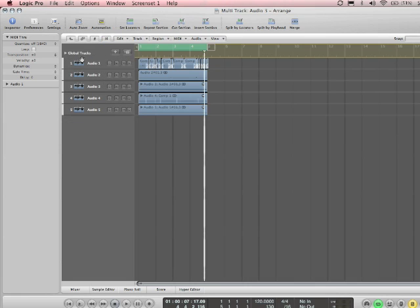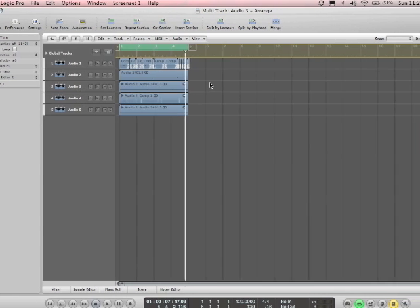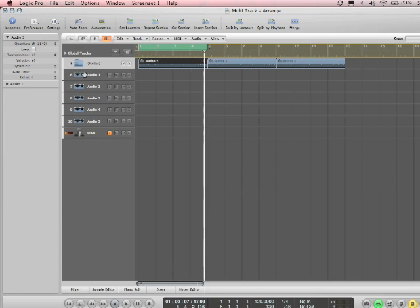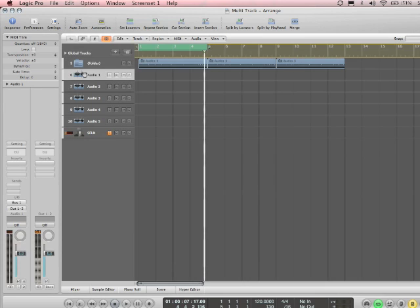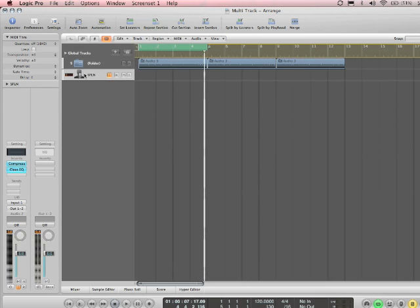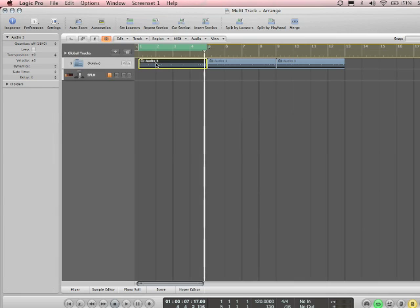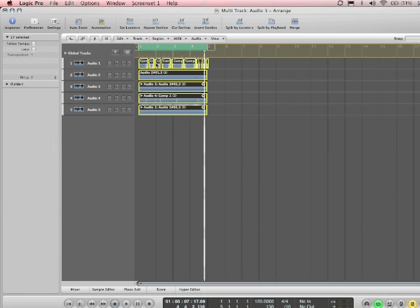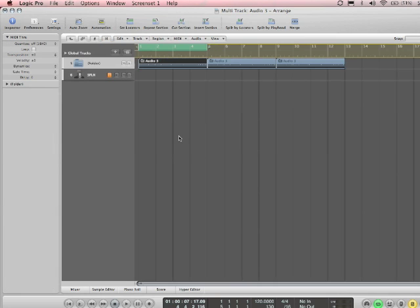Now it's important to note that audio 1-5 are being dedicated to this folder, so you don't want to use those again in your arrangement. They're dedicated to what's happening in this folder.